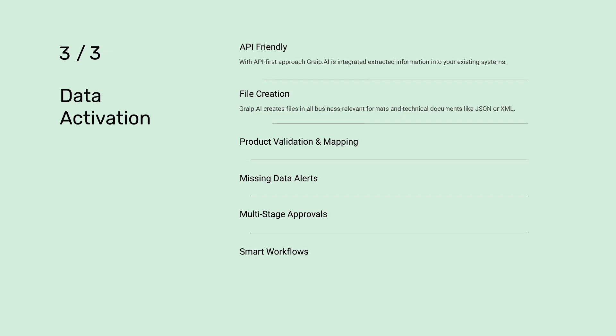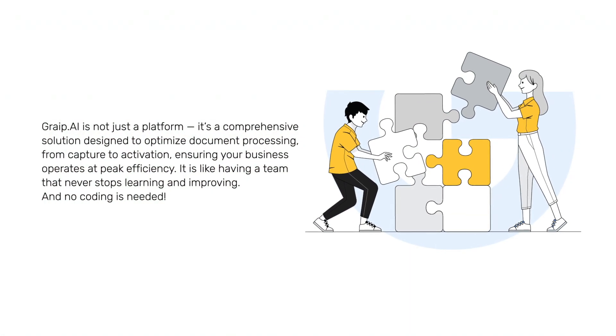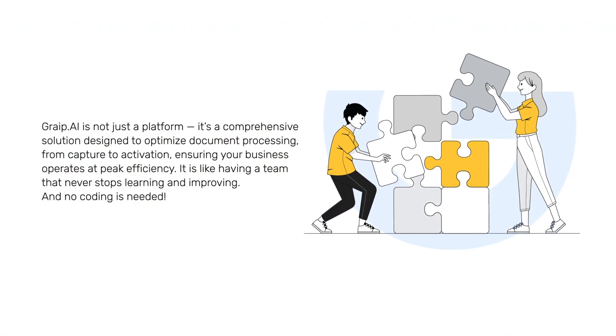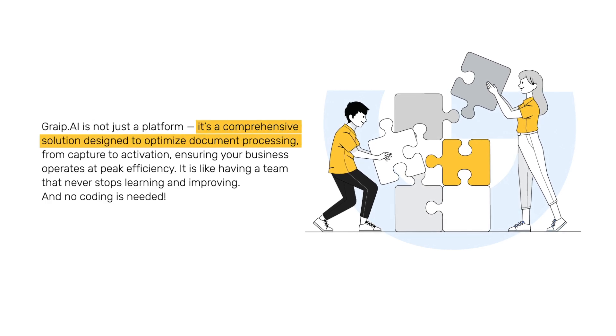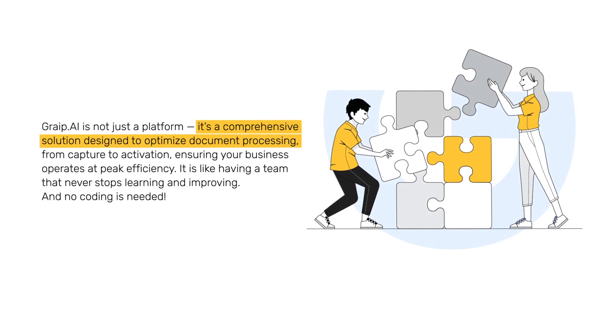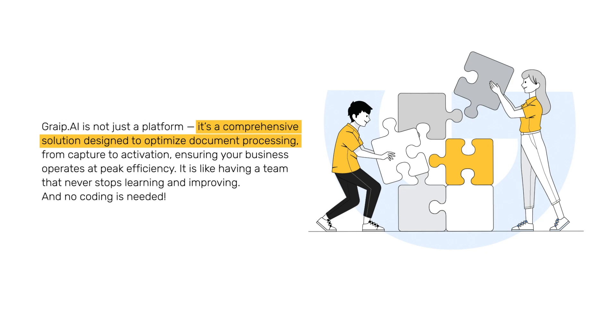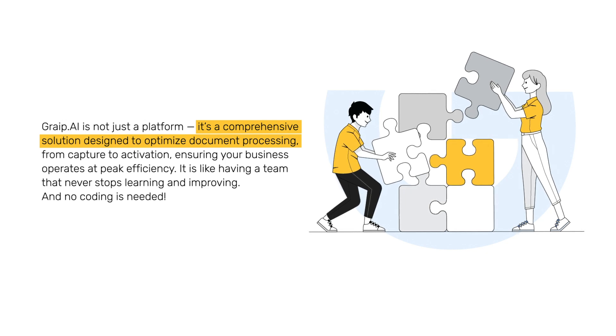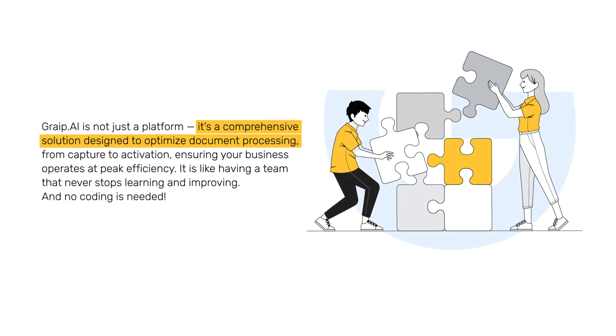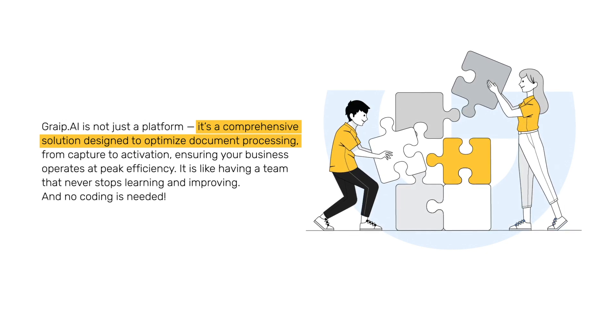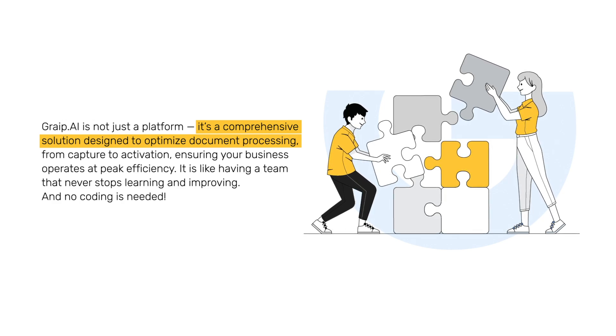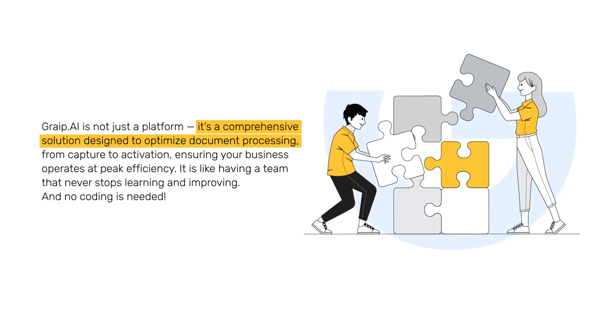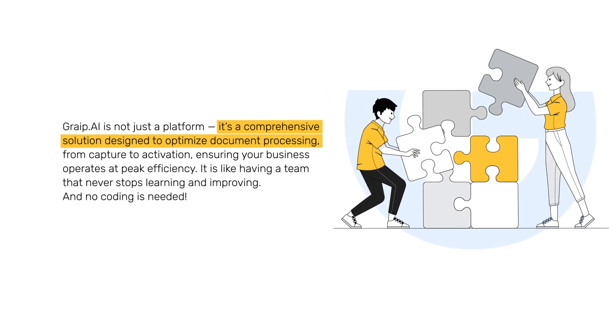Grape.ai is not just a platform; it's a comprehensive solution designed to optimize document processing from capture to activation, ensuring your business operates at peak efficiency. It's like having a team that never stops learning and improving, and no coding's needed.